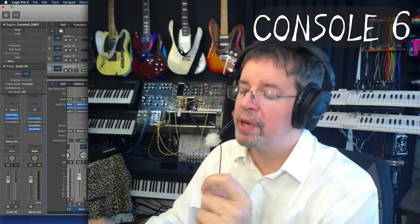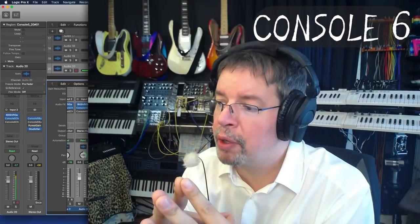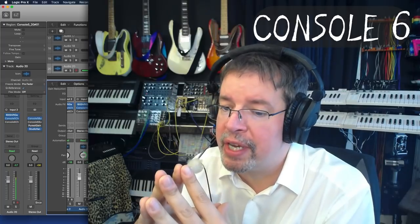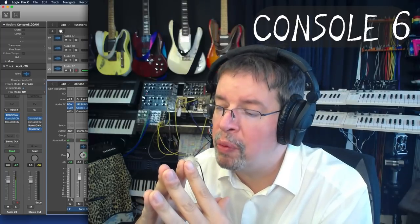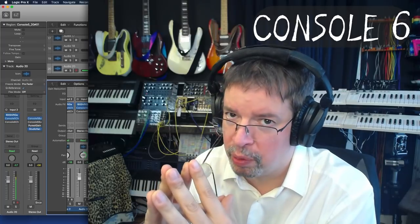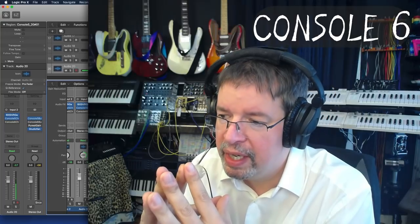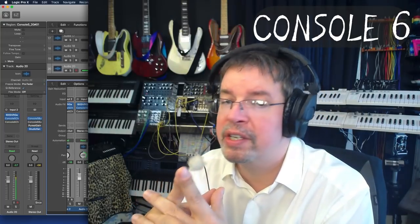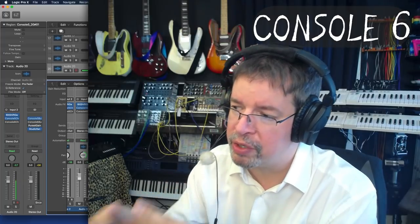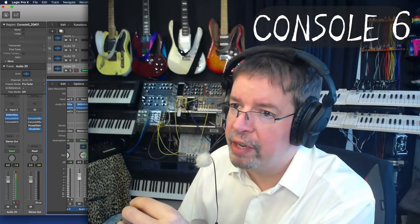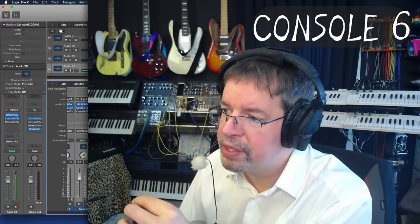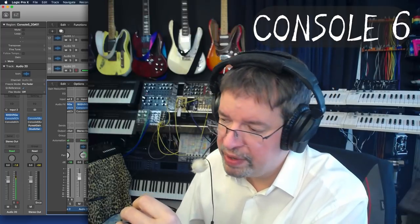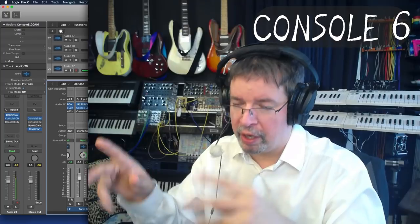That is the previous one that I had. One thing people have been concerned about is they feel sometimes that it is too hard to hear what console is doing. There's also another complaint, which is that you have to gain stage stuff up really loud in order to be able to hear what console is doing. Console 5 is the one that uses a sine and an arc sine function.